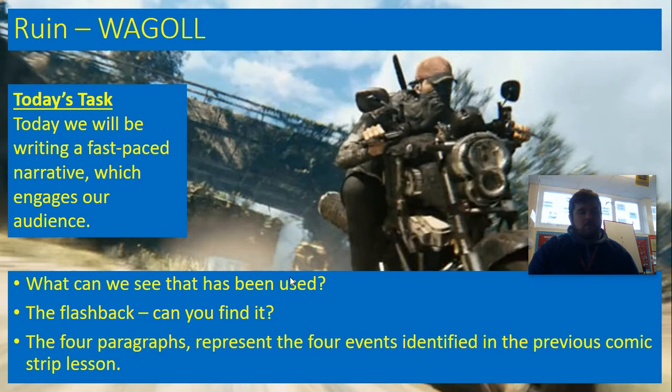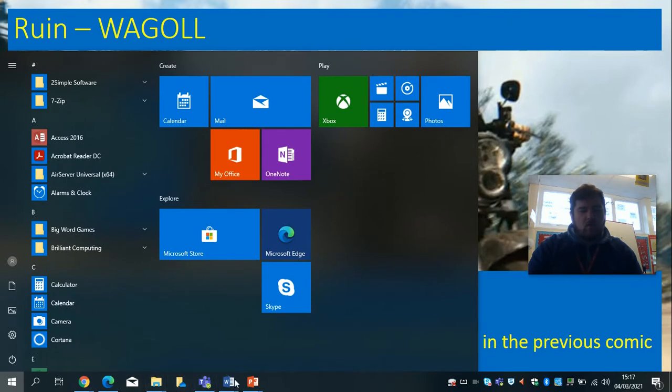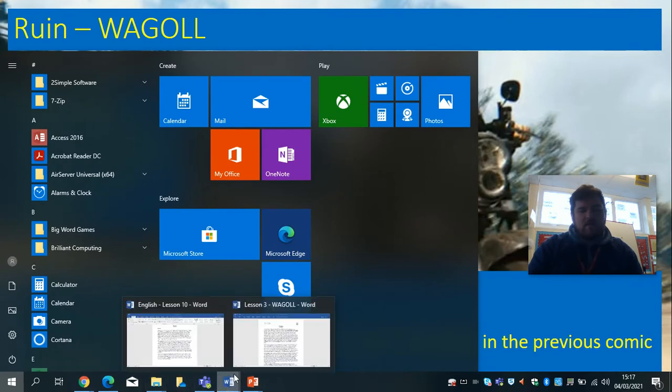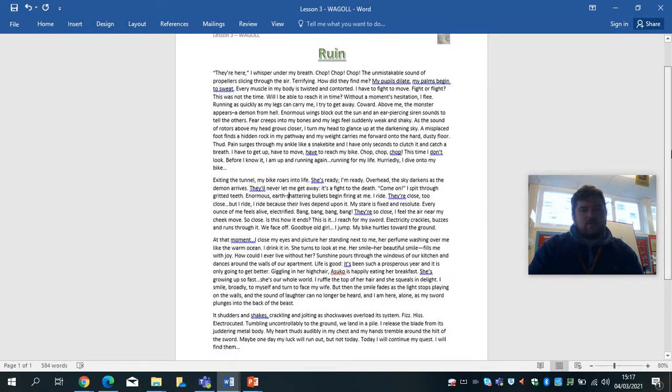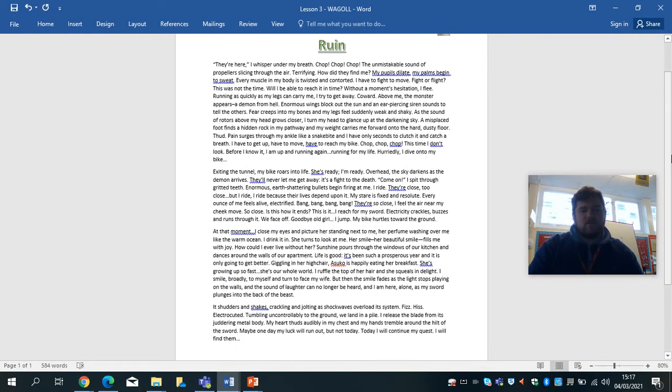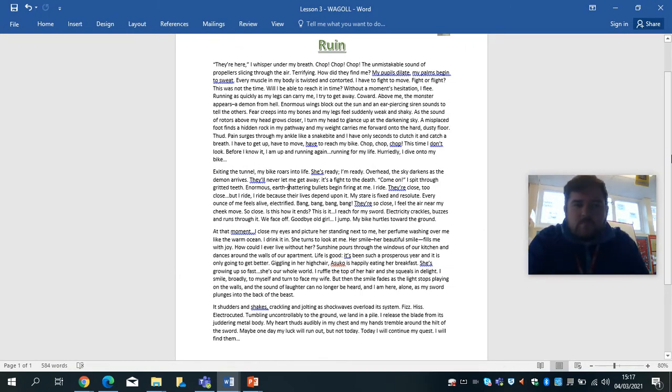I want you to think about what you can see it's been used, can you spot the flashback, and can you spot the other sections of the chase scene that we used to create our storyboard in this work. Now your waggle will be a slightly different time but you have had all the different sections of this waggle sent home in your pack, just come with different lessons.